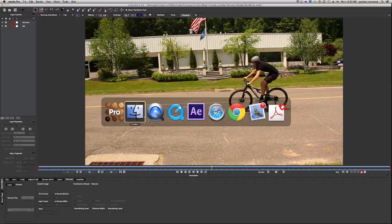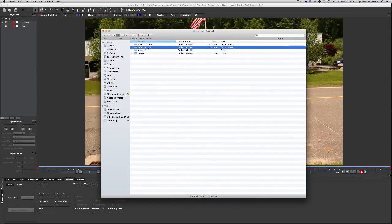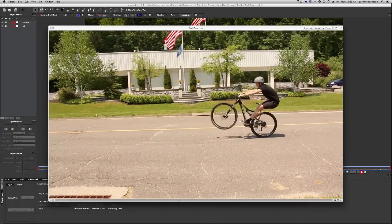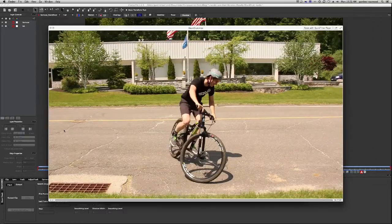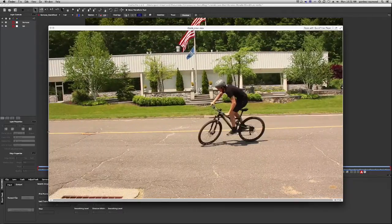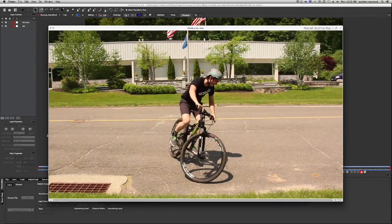Now we can go back to our folder and look at our original with the dust. And then to the one that Mocha just rendered out, no dust. Beautiful.